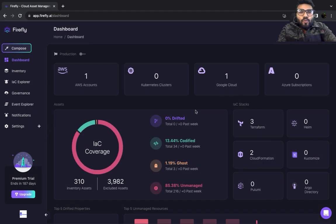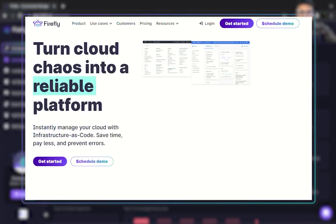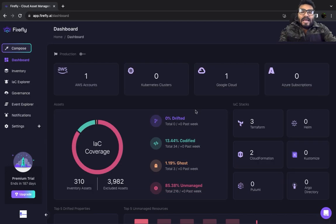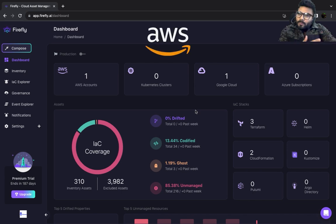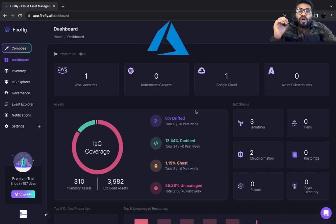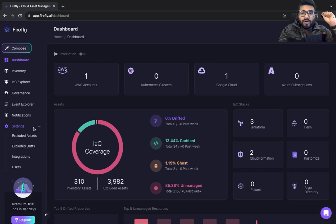Welcome to a brand new one. In this one we're going to be talking about Firefly, which is your platform to manage your entire infrastructure whether it's running on AWS, Azure, or Google Cloud. First thing first, you've got to integrate your cloud provider with Firefly.